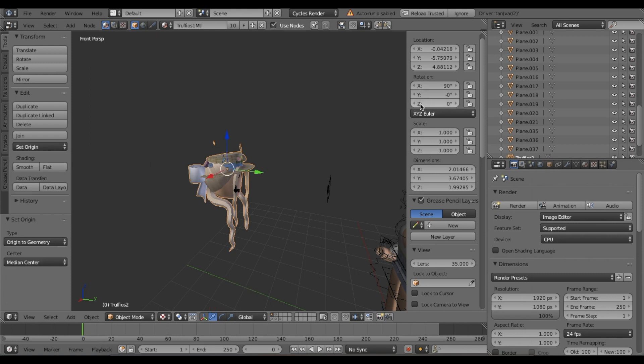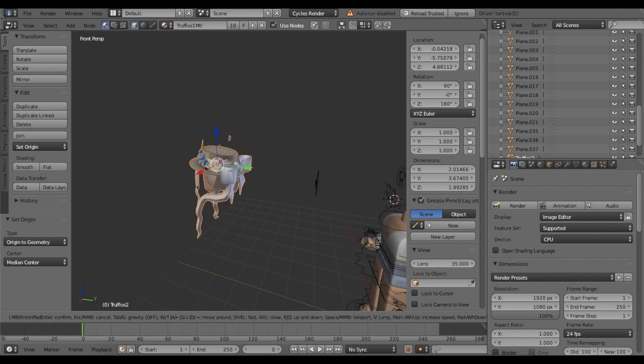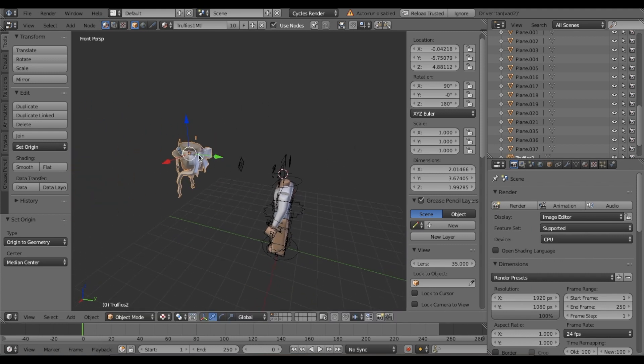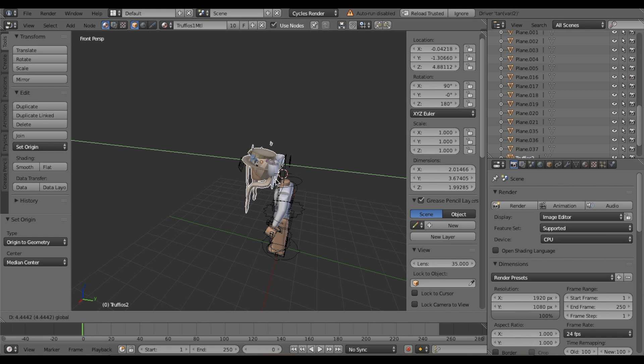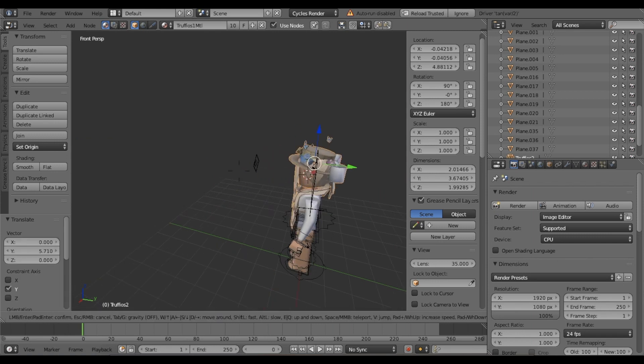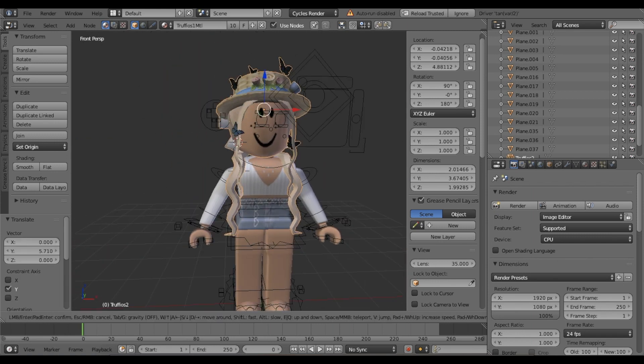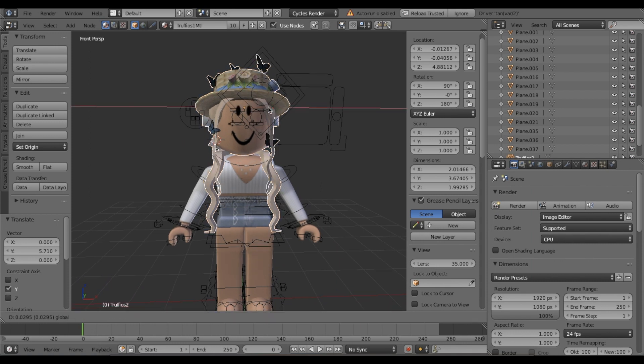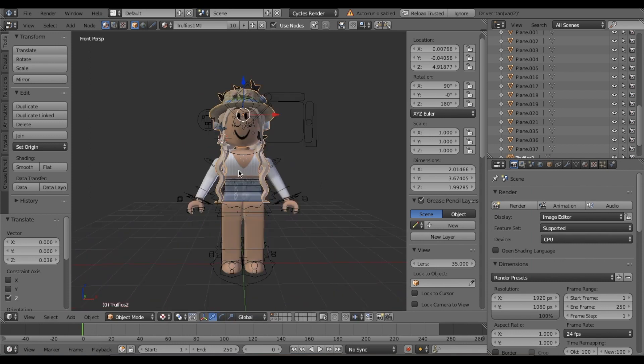Now we have our head. Go to set origin, origin to geometry. Over here where it says rotation Z, we want to make that 180 so it flips around. I'm just moving my camera so I have a better view. I'm dragging my head back using the green arrow. Here is my head, so I'm adjusting it using the other arrows.